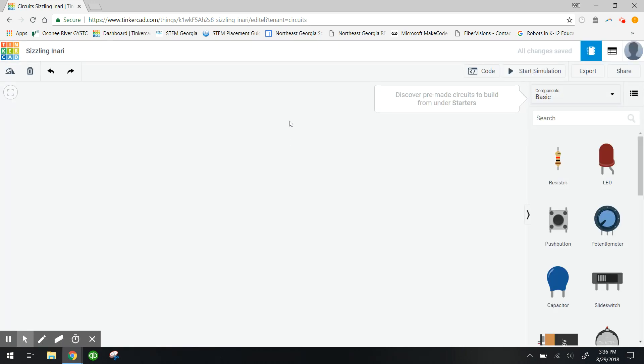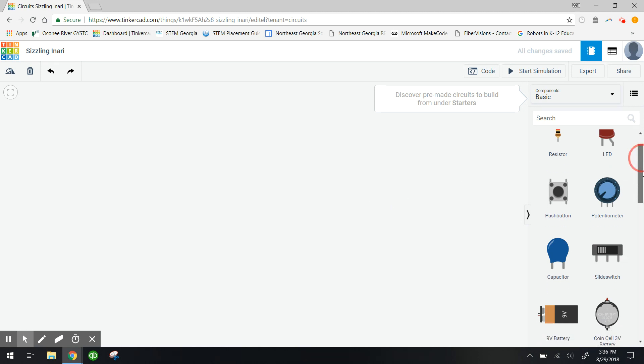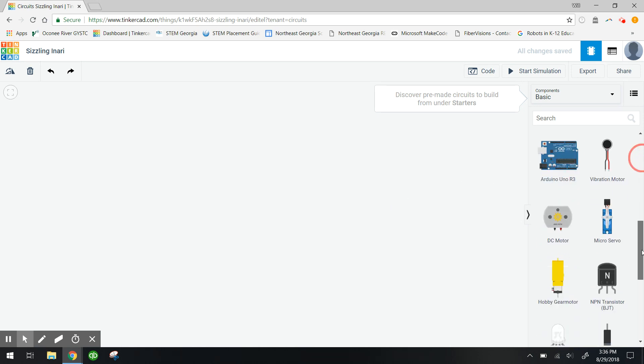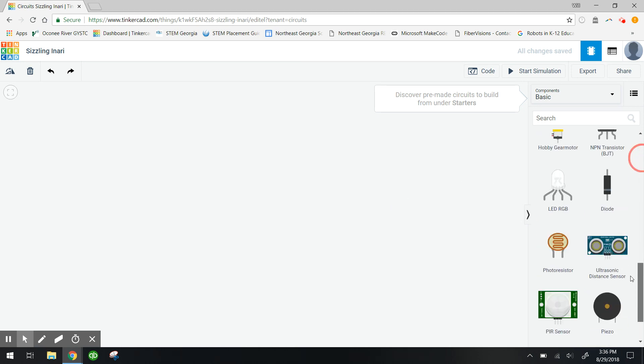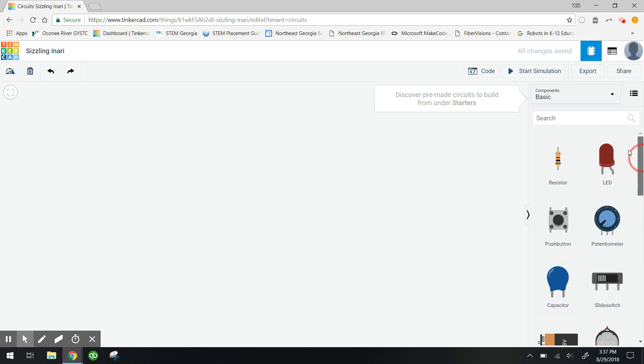Now when your little dashboard here pops up, you're gonna see that you have all kinds of components on the right here. We're gonna use those to make our first circuit and we're gonna make a basic LED circuit where we just use one LED and light it up.